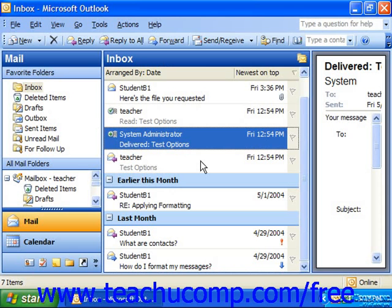You can color code the messages that are sent by a particular individual, and this allows you to assess who sent you a message by the message's color. If you want to enable this feature, simply select a message from the person whose messages you would like to apply a color coding to first.